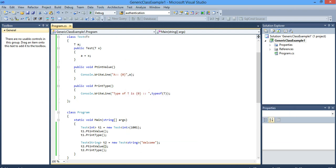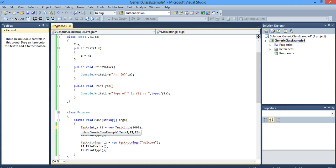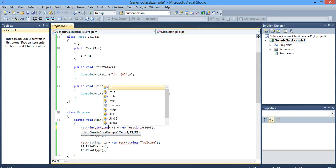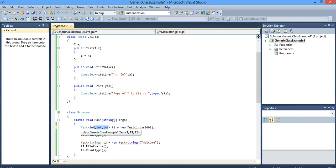So not only one type can you specify here — you can specify a number of types. For example, I specify T, T1, T2. So you can use this. If you are specifying three types here, then you should specify three types here also, like int, int, int. So T, T1, and T2 all three become integer.